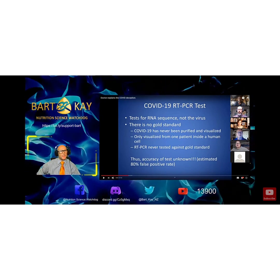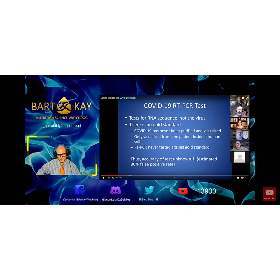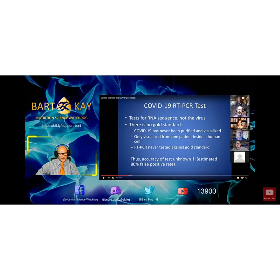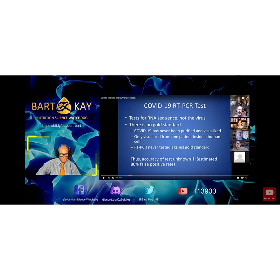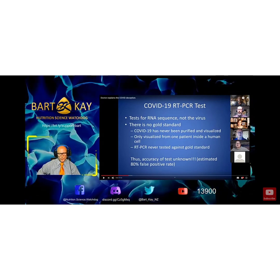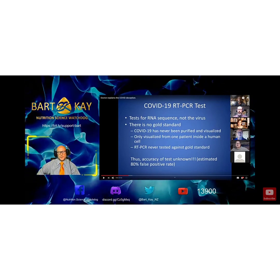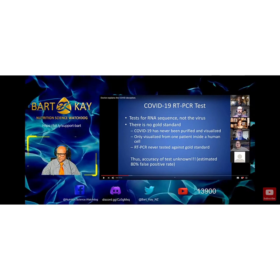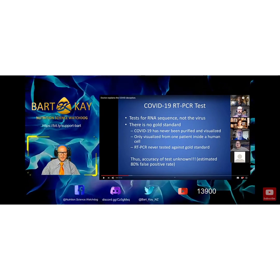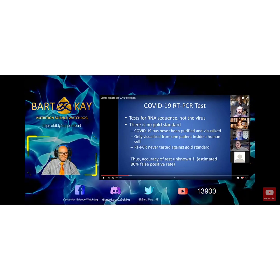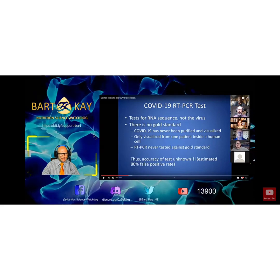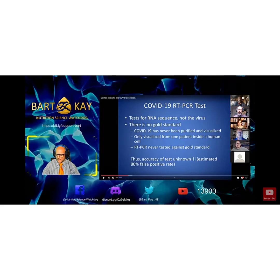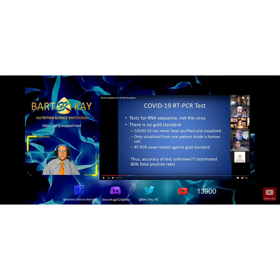He's going to talk about projected false positives as high as 80% with this particular test. There are real problems with the diagnostic test for COVID-19. That's useful information — that's good for people to know.